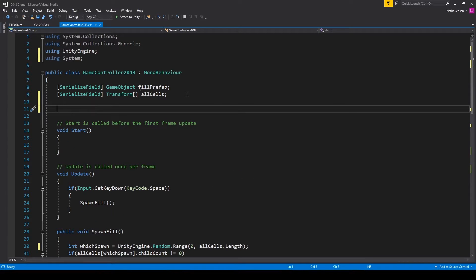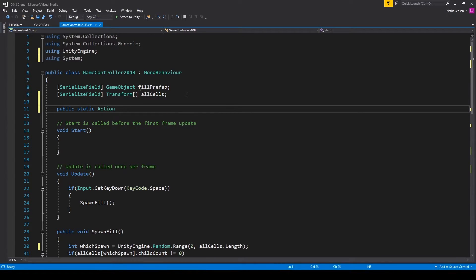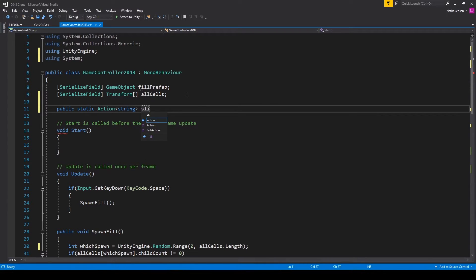And we'll create a public static action. And it'll be of type string. And we'll call this slide.